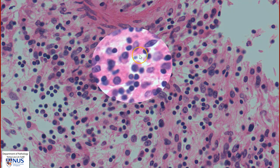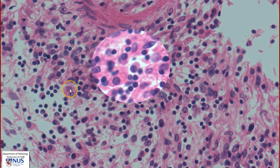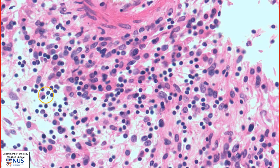Here we can see the plasma cells better, with eccentric round nuclei and a moderate amount of cytoplasm — another plasma cell here, as well as small lymphocytes.